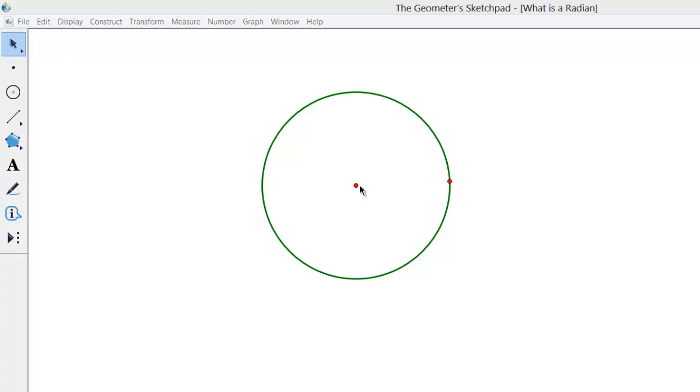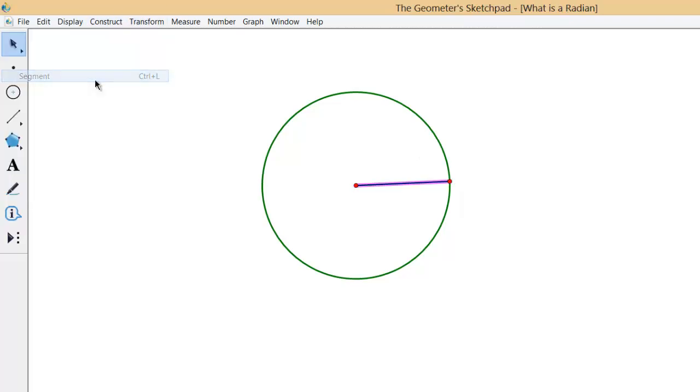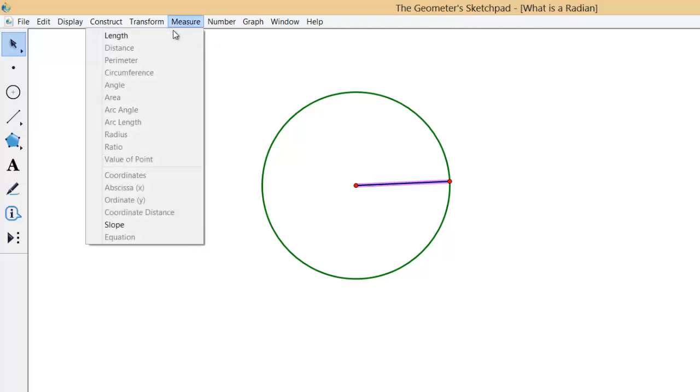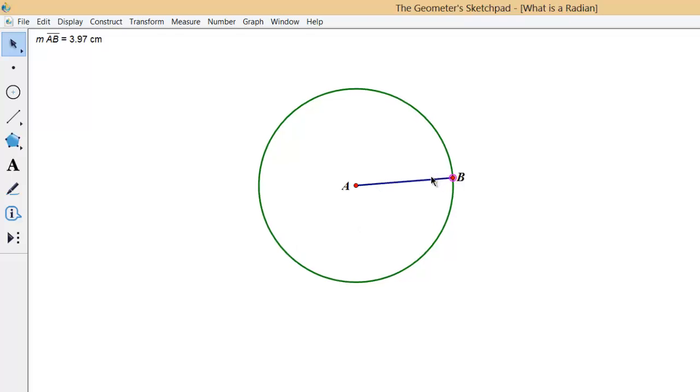I'm going to construct the radius and then measure that radius, and we see that it is 3.83 centimeters. Now I'm going to take the radius and rotate it 1 radian.